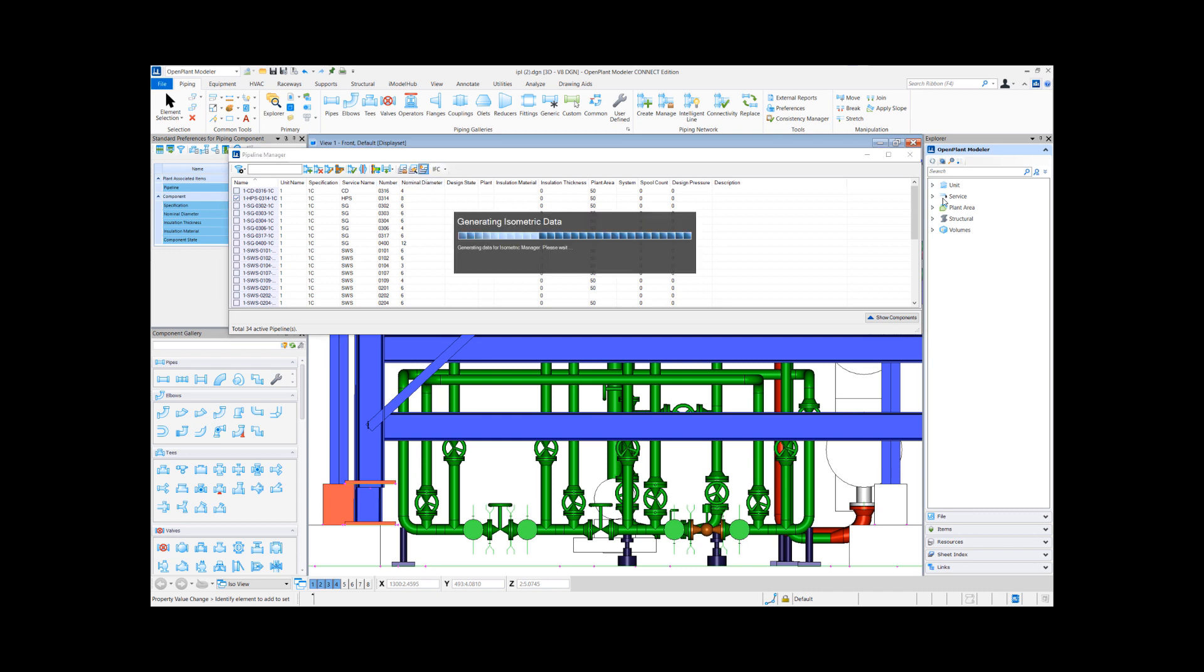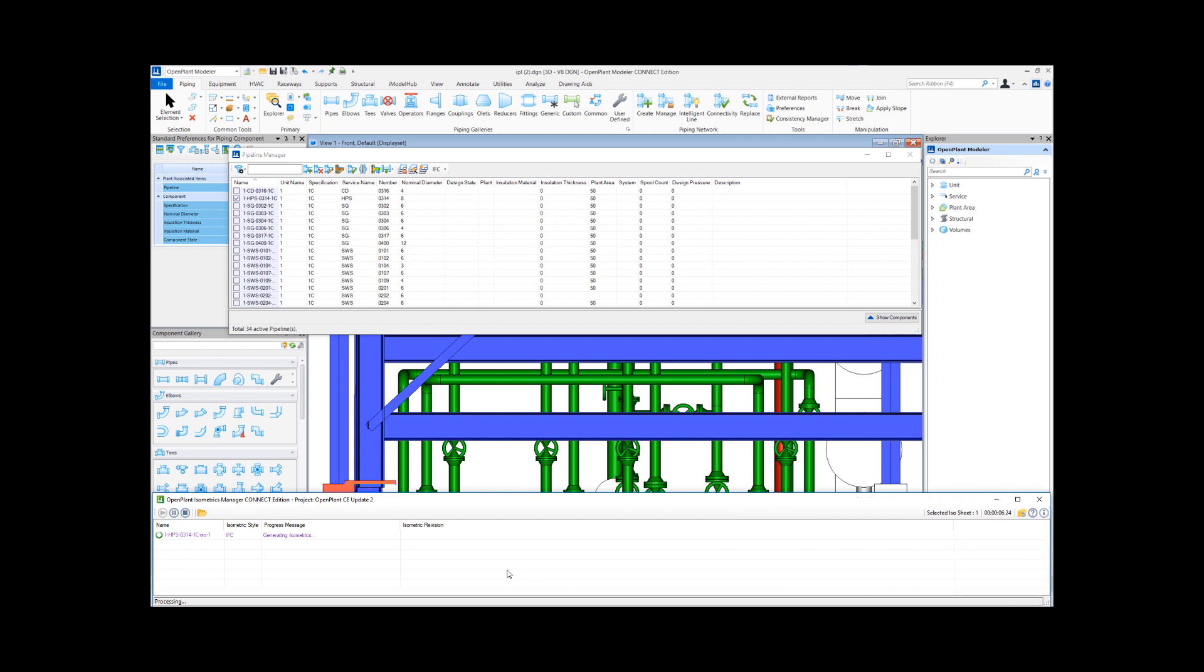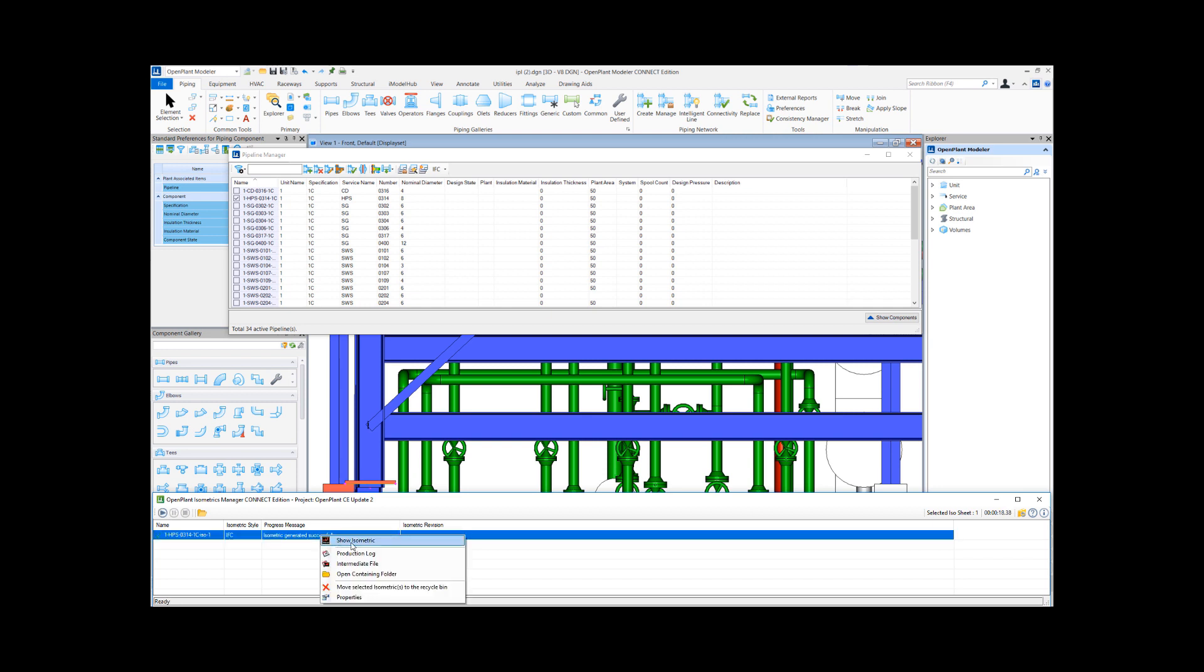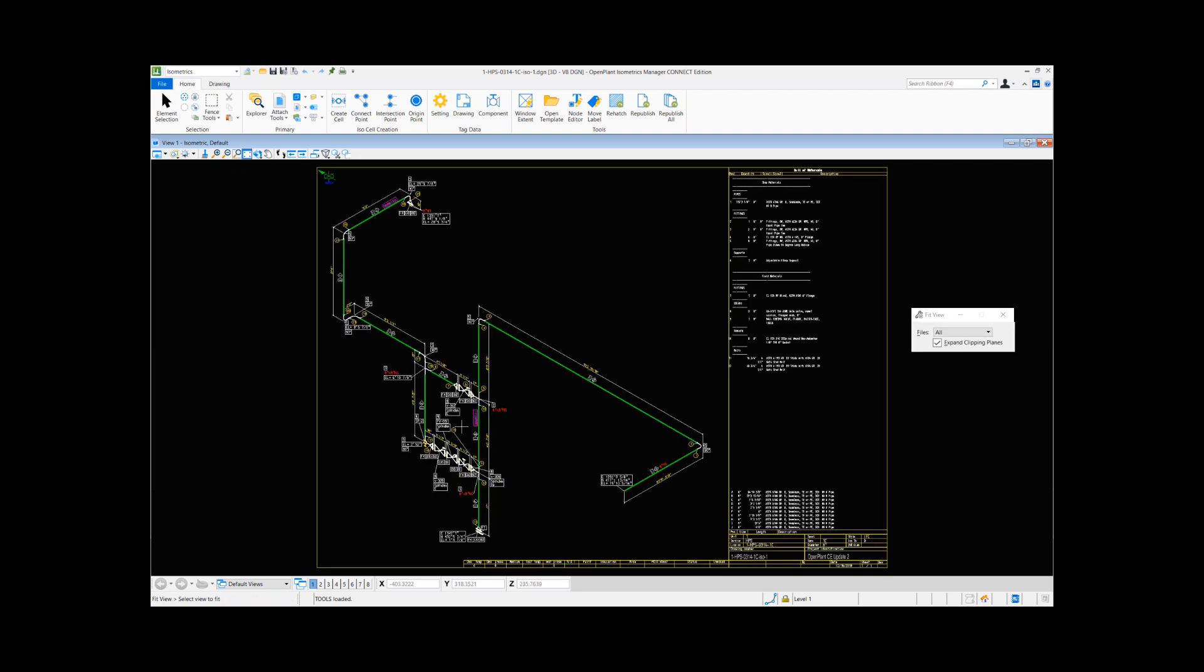When we do this, the isometric processor launches up and it produces an isometric drawing. This drawing can then be opened up. By default it generates a DGN file and opens up the isometrics preview in isometric manager.